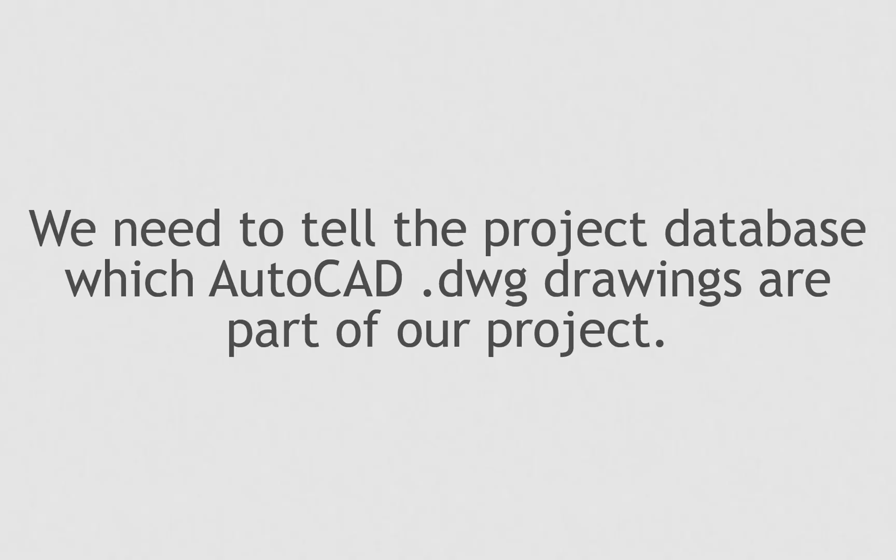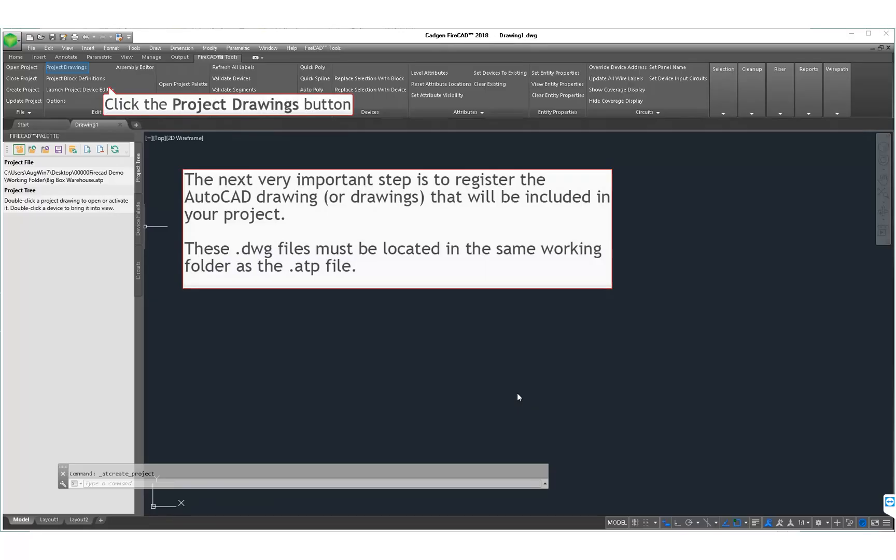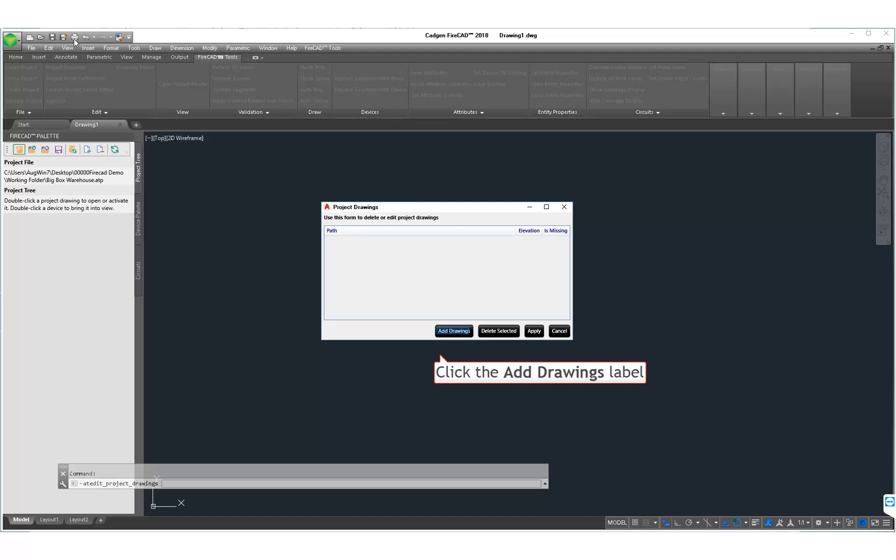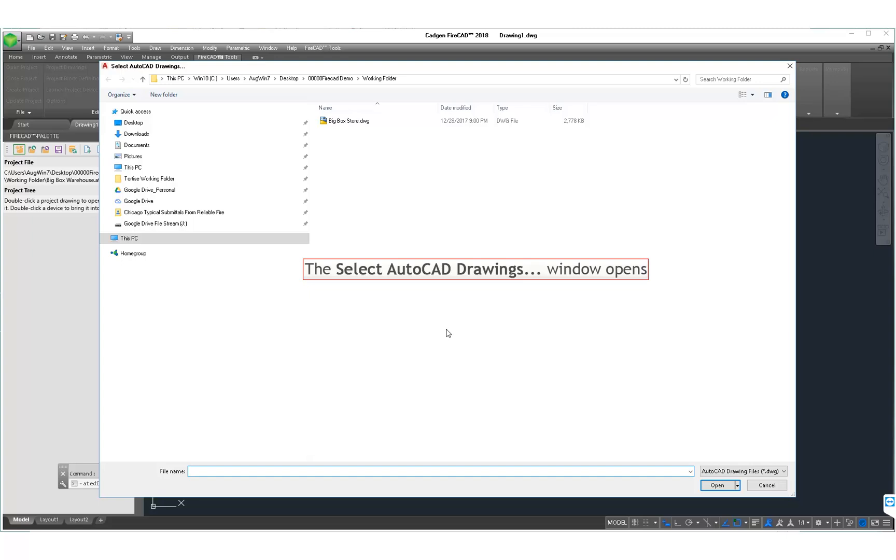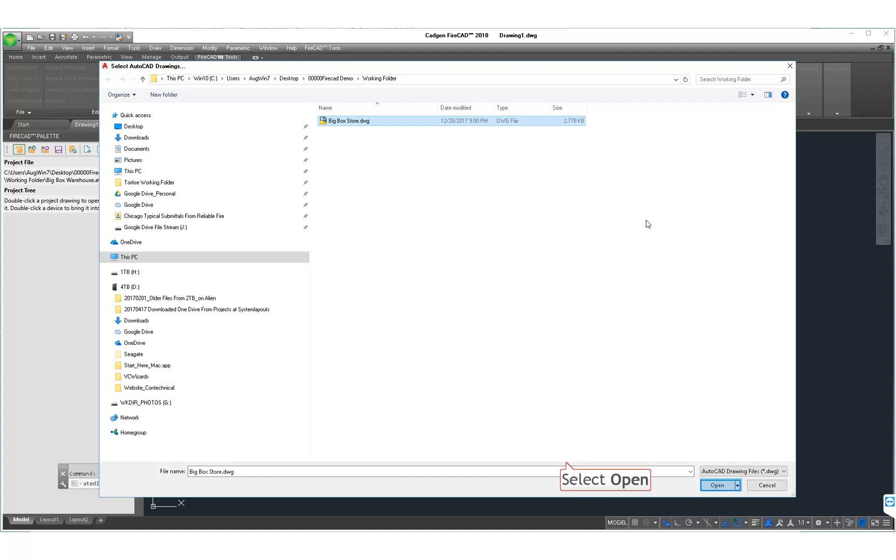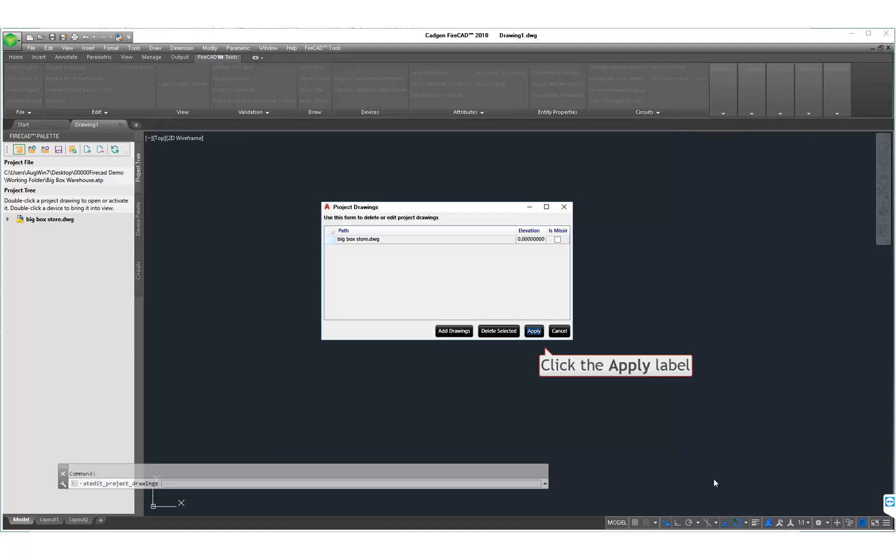And now the synchronization of the ATP file with the DWG file. This very important next step is where we register the DWG file that we want to synchronize with the ATP file. The Project Drawings window opens. This dialog is where we can add or delete files, DWG files that is, that are to be synchronized with the ATP file and therefore be part of this project.